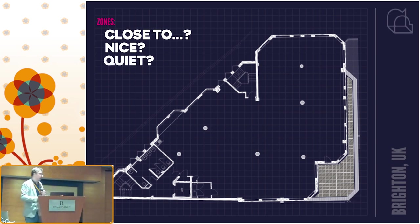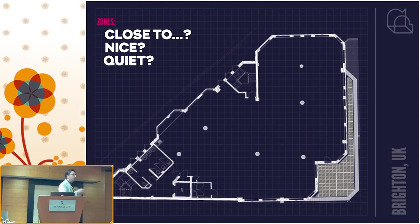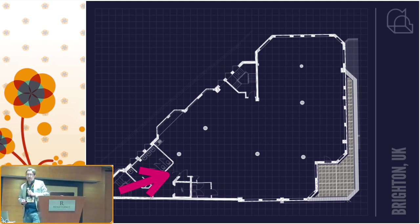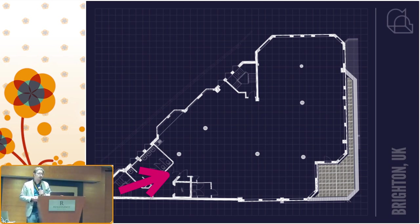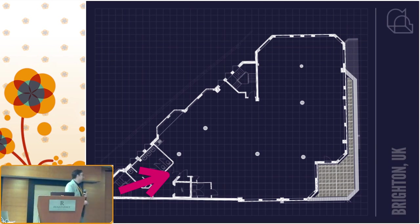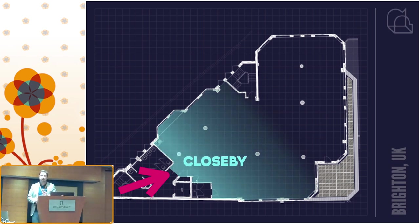When laying out rooms, there are things we want close to members of the public: namely the toilets, the entrance, and the fire exits. And there are things we want far away: secrets, secret equipment, server rooms, and non-researcher colleagues. Our entrance is at the bottom left, and that blue area is what I'd consider zoned as being close to useful stuff. The toilets are down by that green arrow as well.